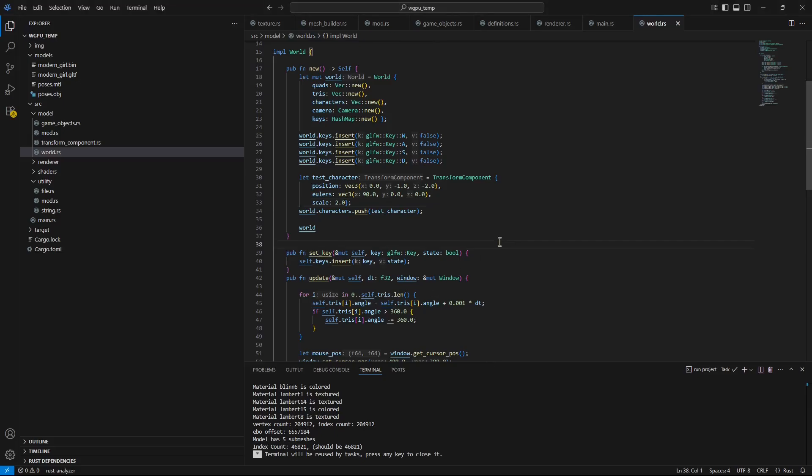Alrighty, so a super quick one now. If you've been watching my previous videos, you'd know that I've been playing around with skeletal animation.